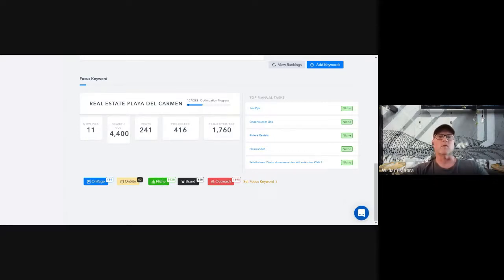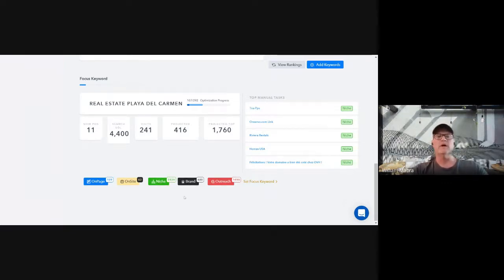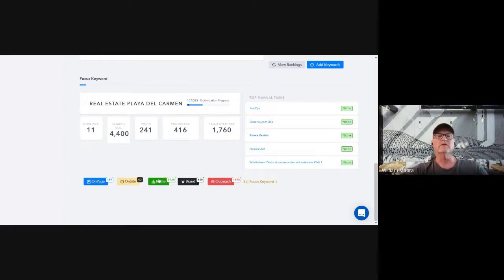Now let's talk about off-page SEO or backlinking — these are backlinks coming into your website. We've separated this into three different types, and the way we come up with the backlink tasks is by reverse engineering what your competitors have already done who are already ranking on page one. There are three different types of tasks: brand link tasks, niche link tasks, and outreach tasks.